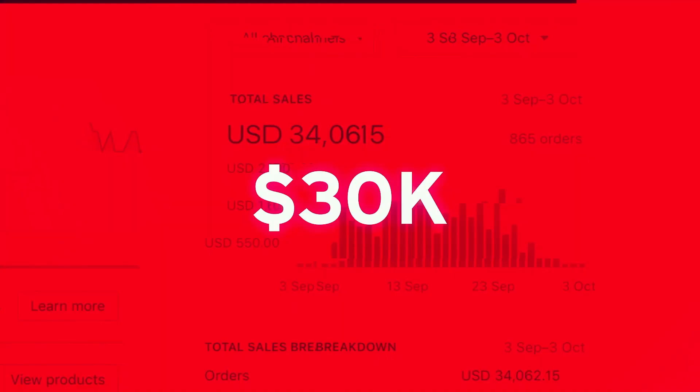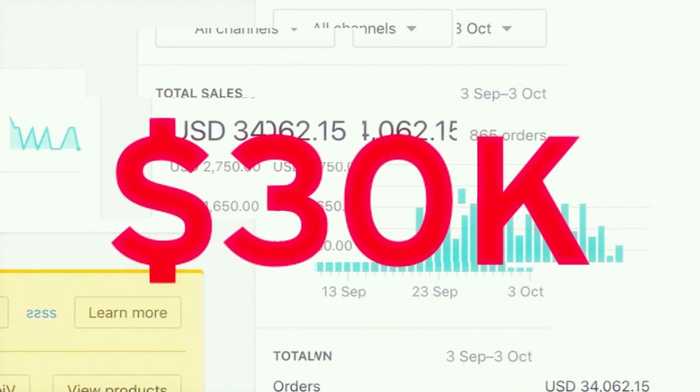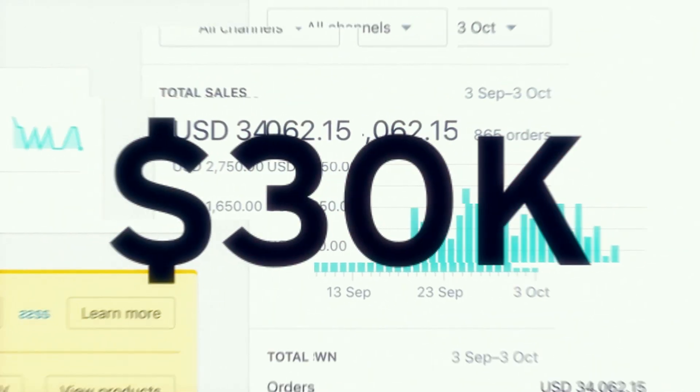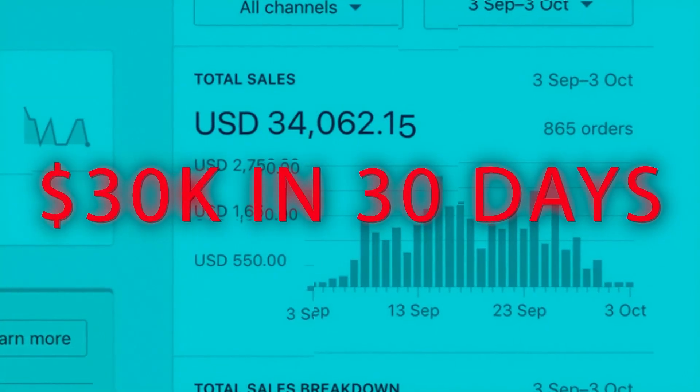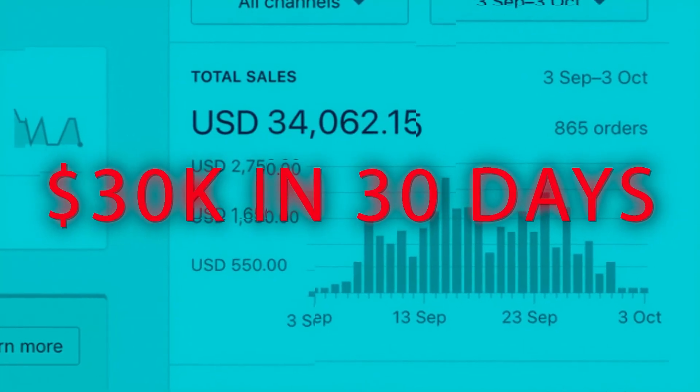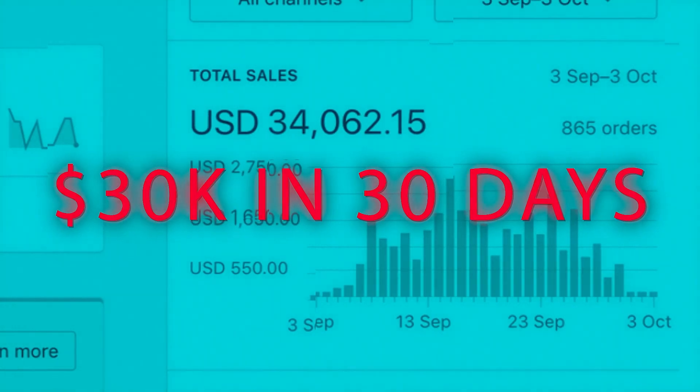I showed you guys everything - my upsell. We scaled this one store, one product to $34,000.